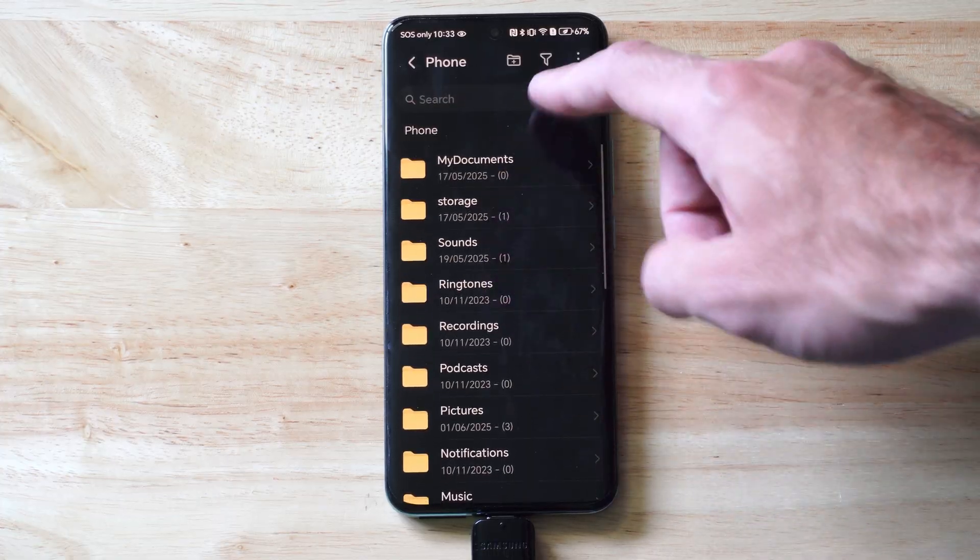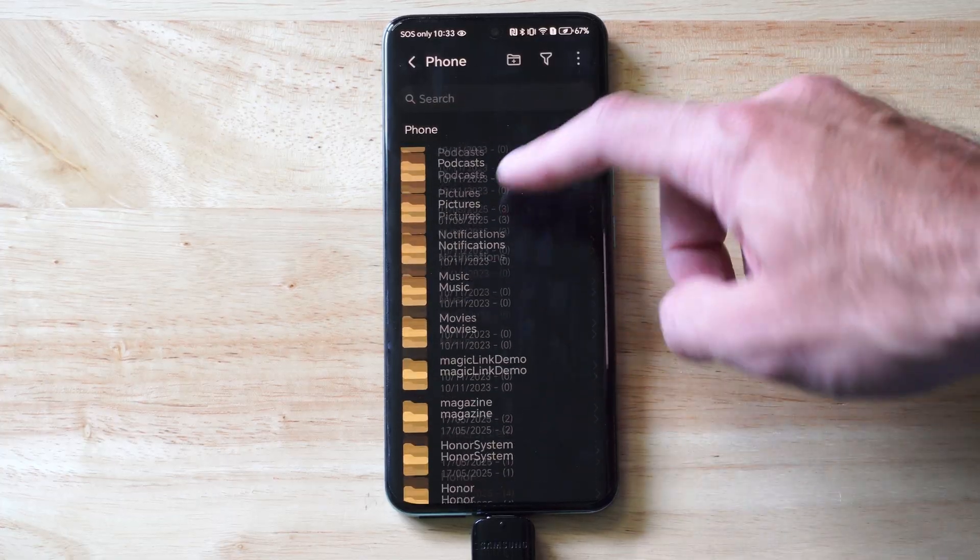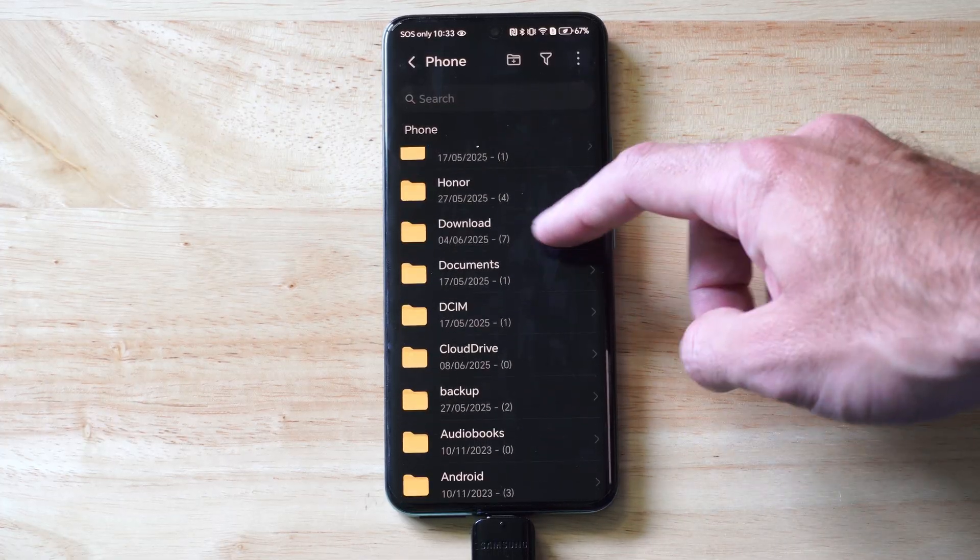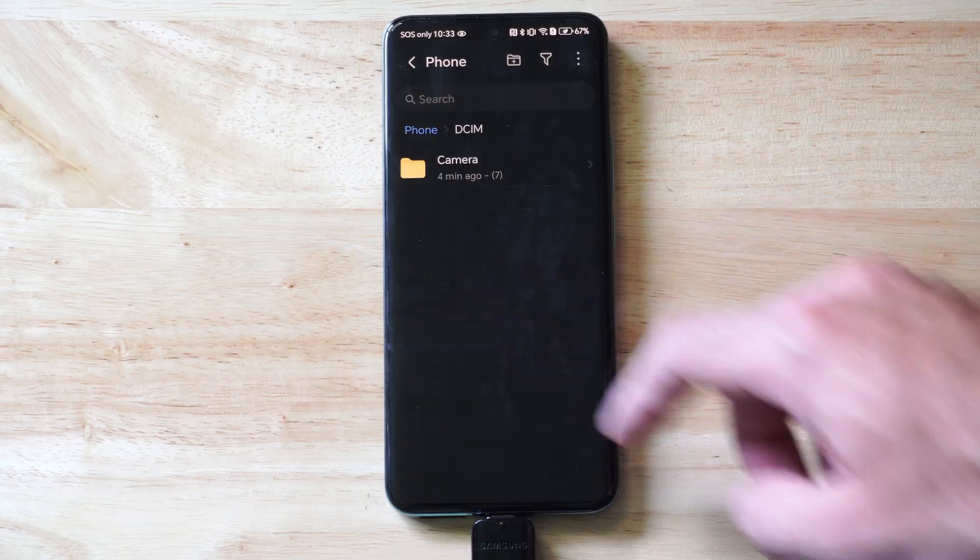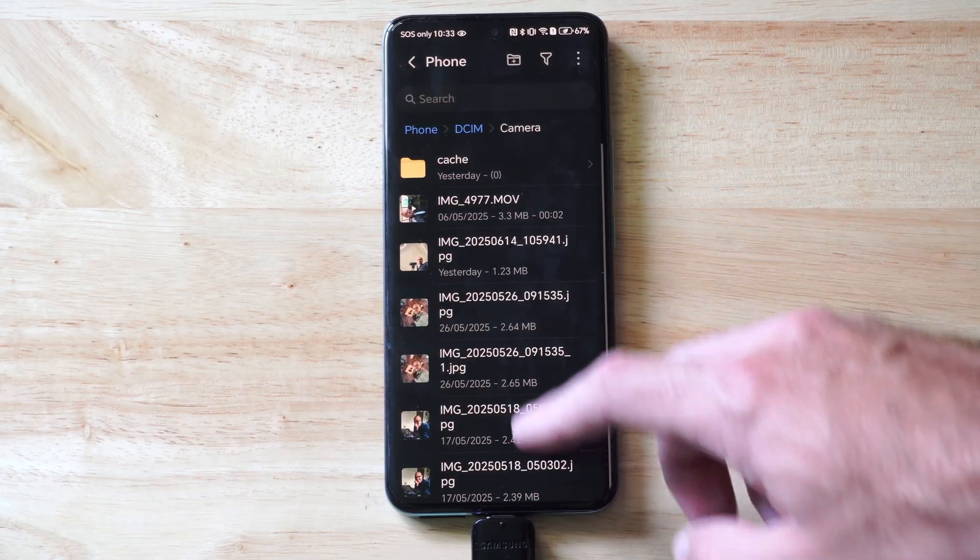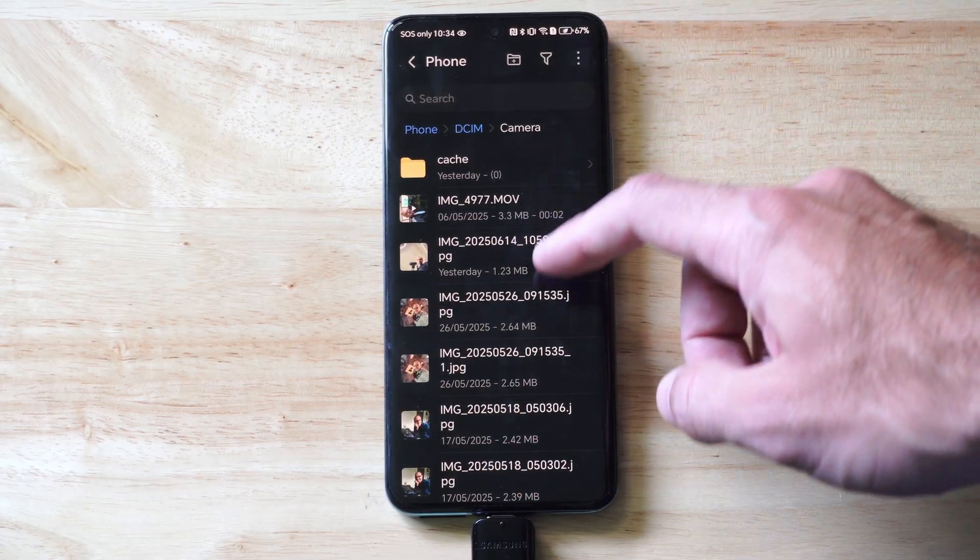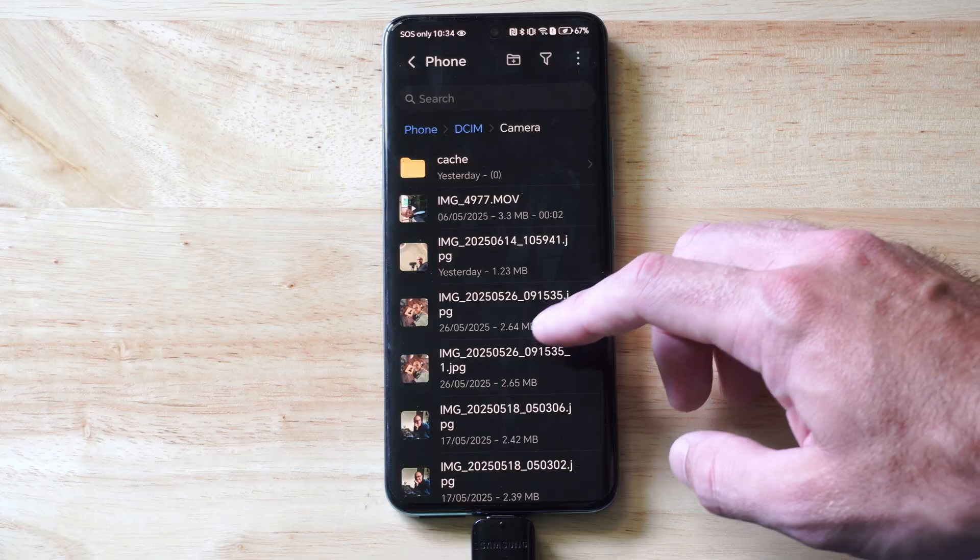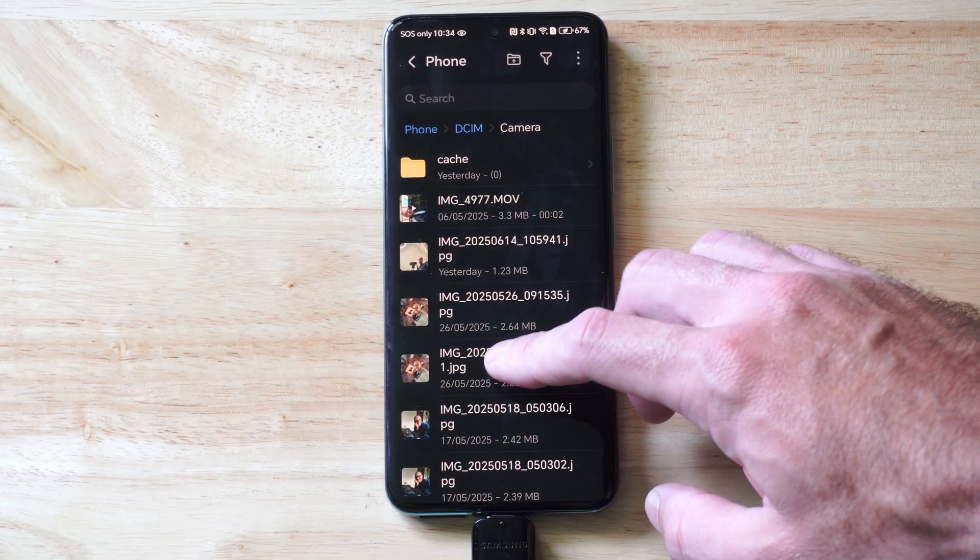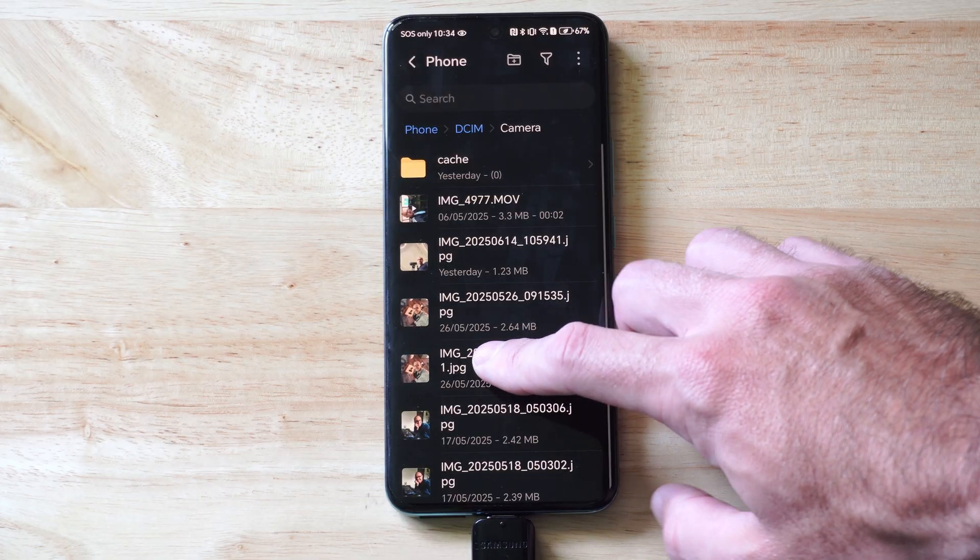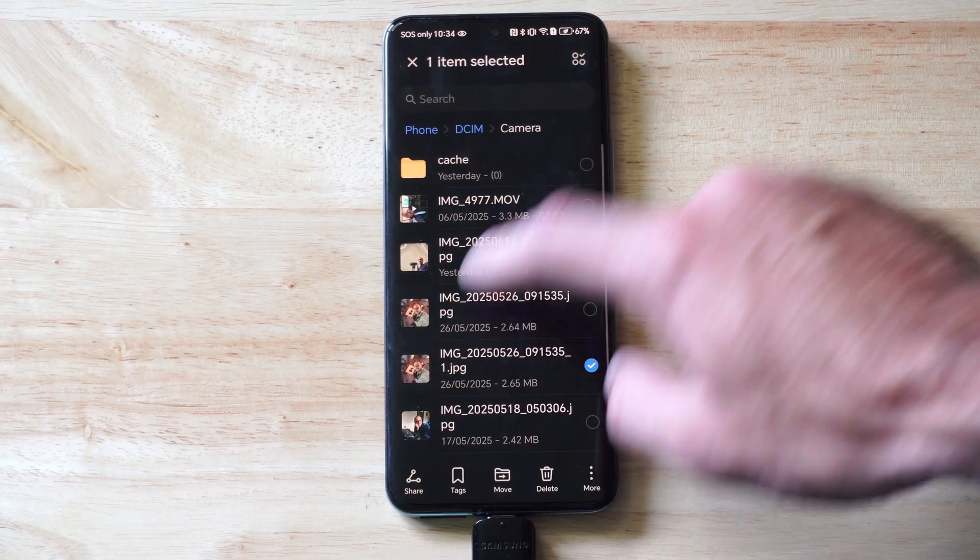So just look through all the different folders. So let's go to DCIM, Camera. This is my camera gallery, everything I took. And then let's go to one of these pictures. So if I hold down on it,